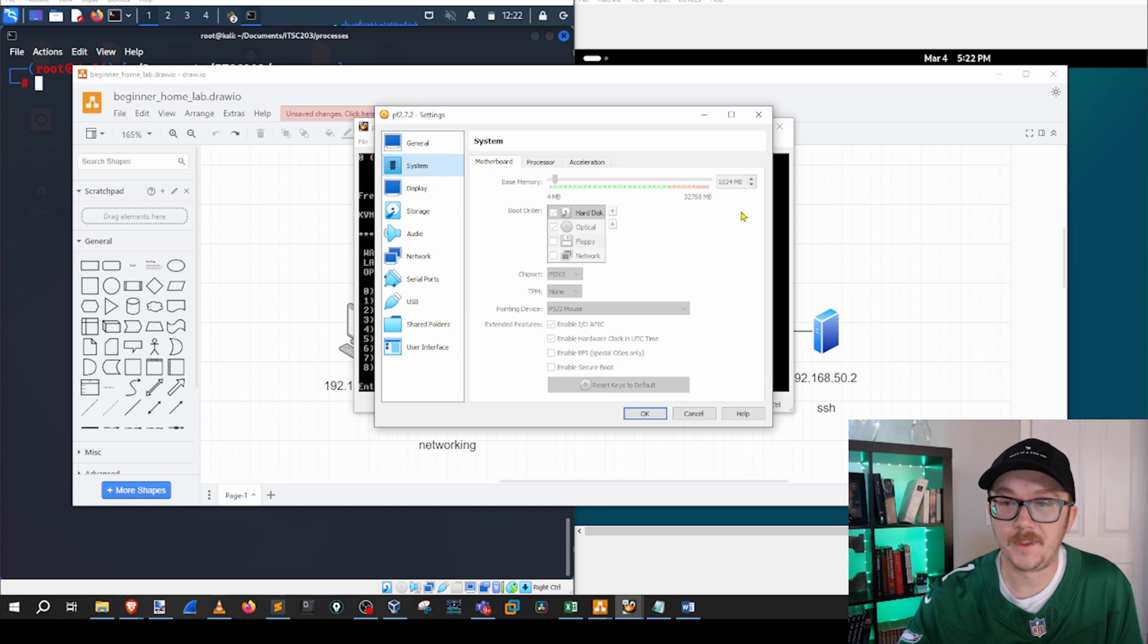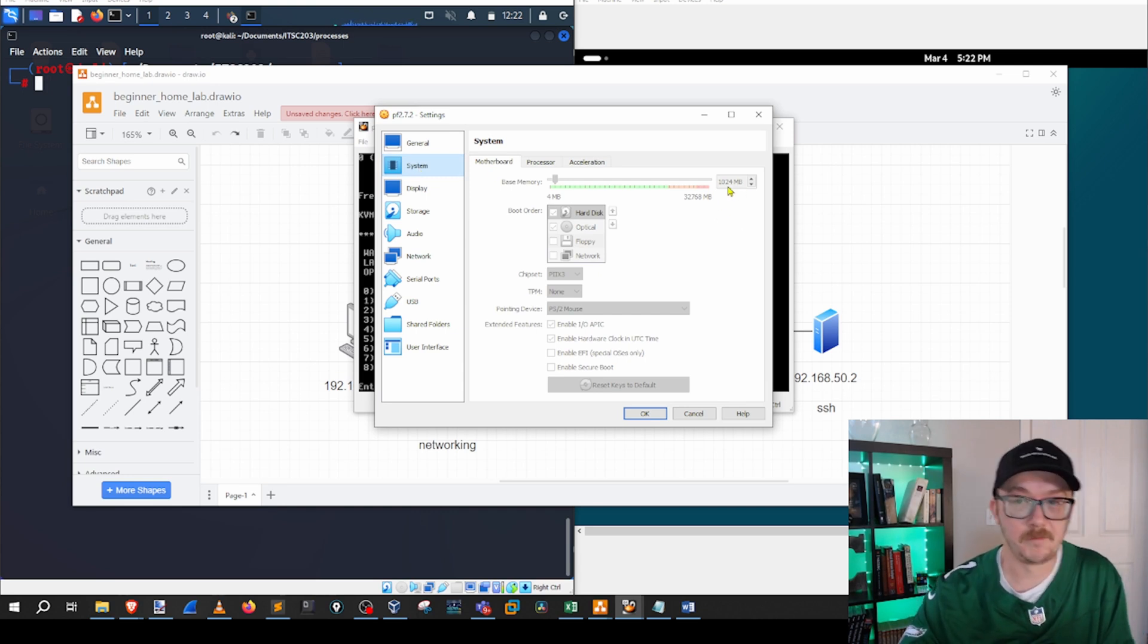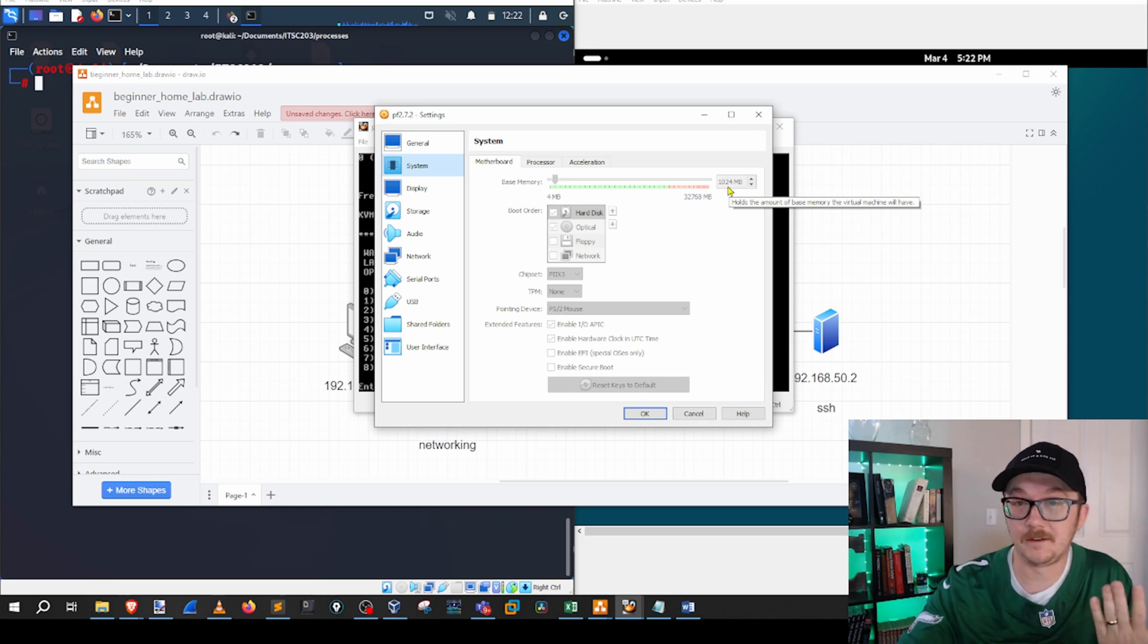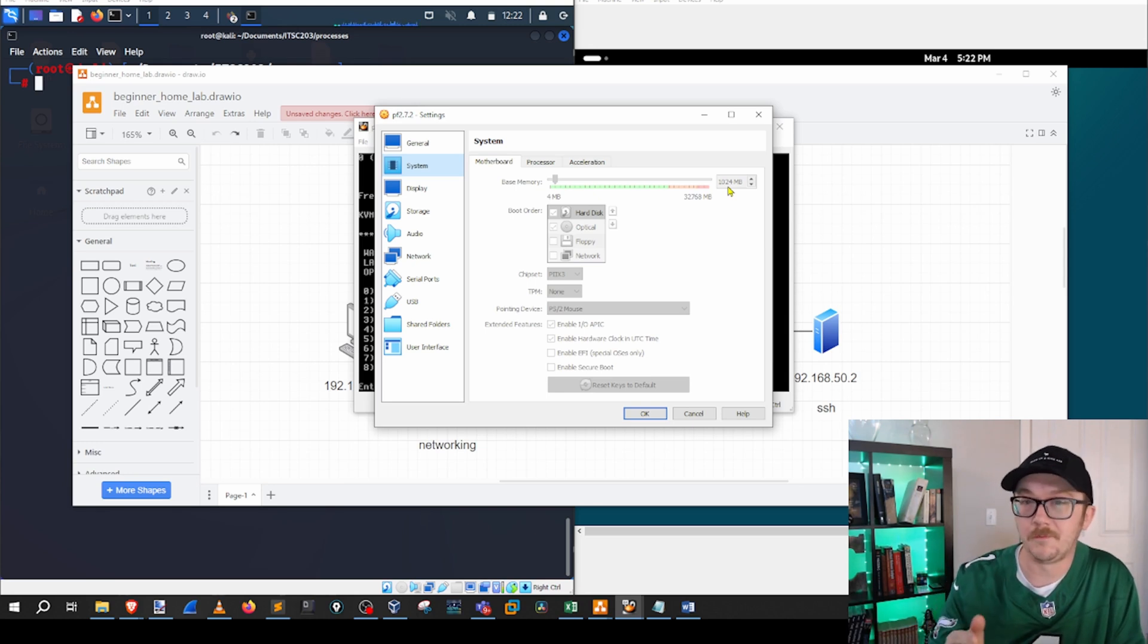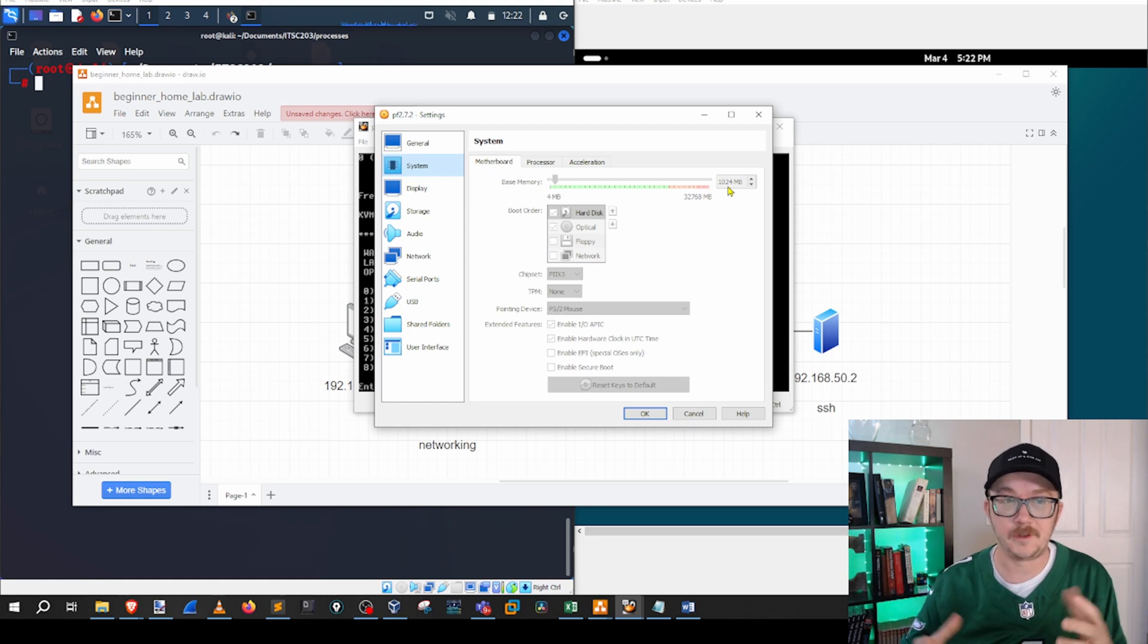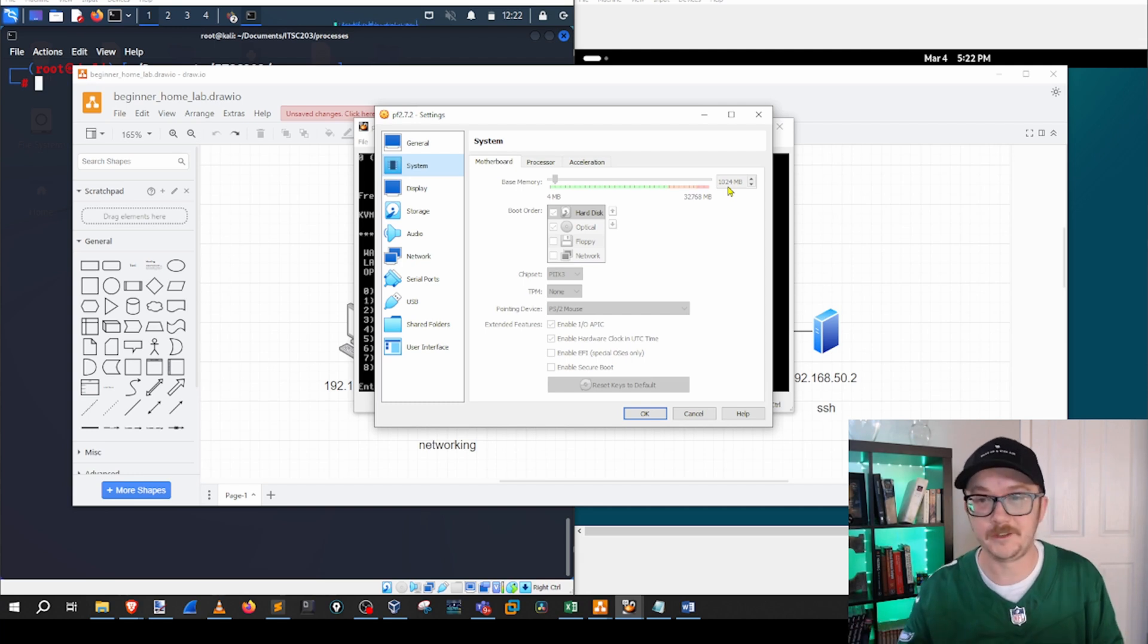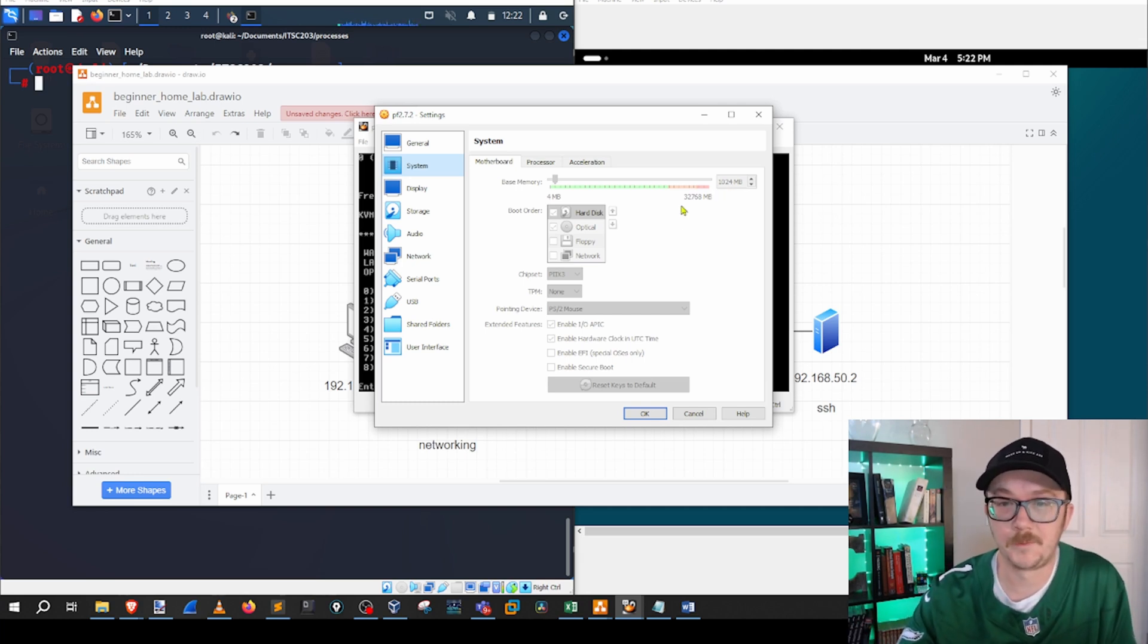The system, I've currently got it set to 1 gig. This is plenty for this lab. This is in fact more than is necessary. You could do 512 megabytes, so a half a gig of memory for this pfSense in this particular lab. But depending on what you want to do, you might want to amp it up a bit. If you're going to be setting up intrusion detection or intrusion prevention that's going to be requiring a bit more resources, then obviously use some more memory for that purpose.